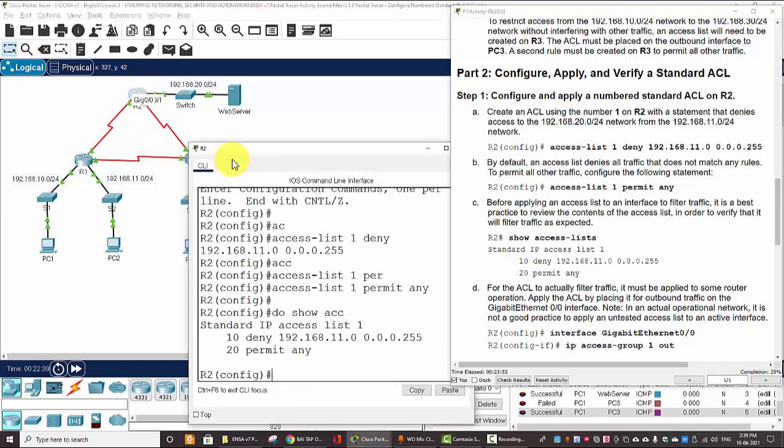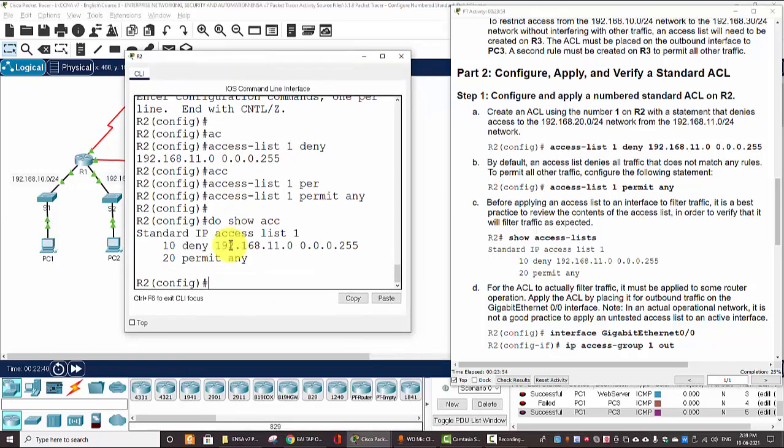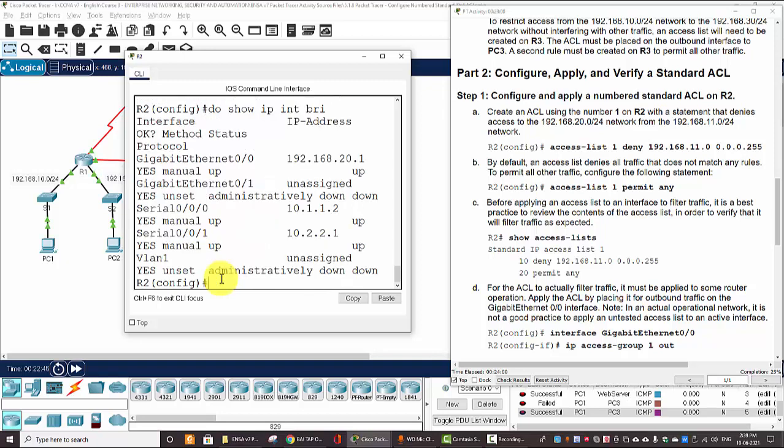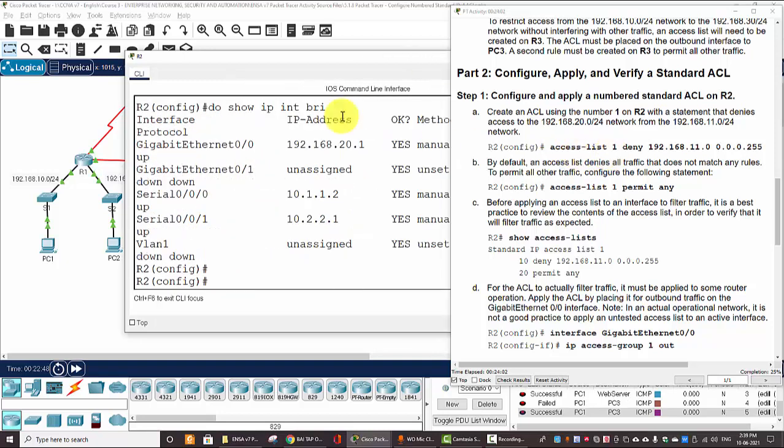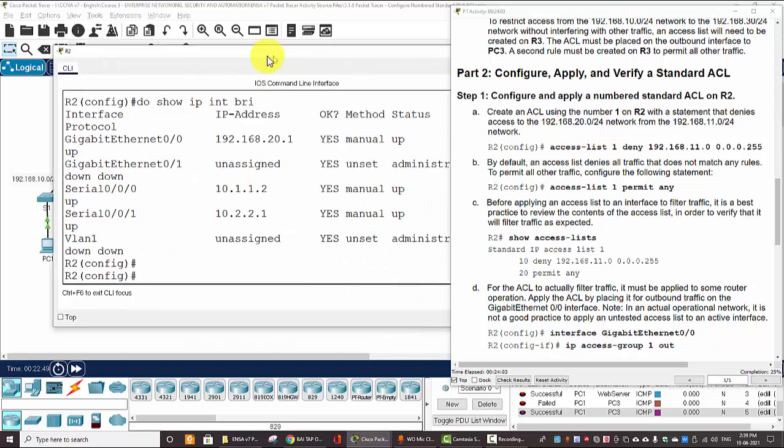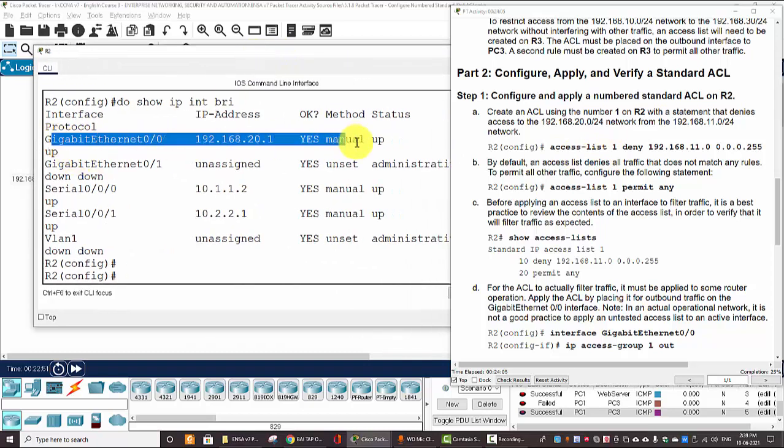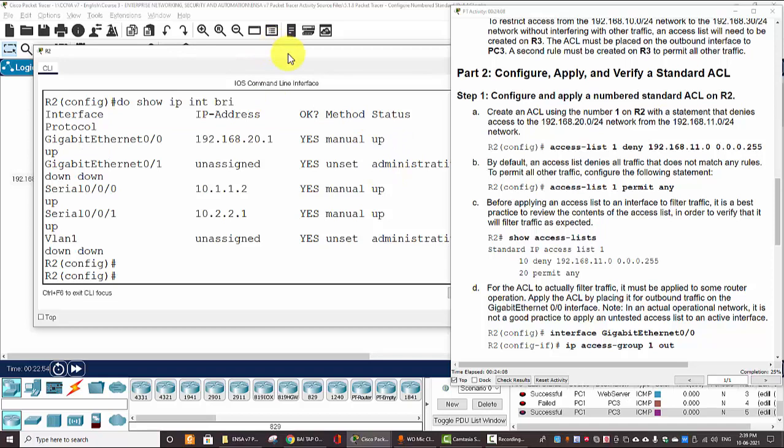And now we will apply this ACL to the outbound interface on the gigabit 0/0/0. And now we can install, or we can do show IP interface brief. This interface is up. Okay.